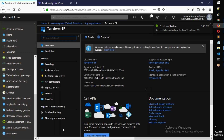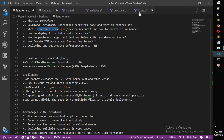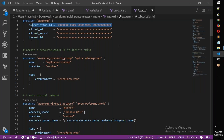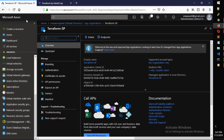After registration, you get the Application ID, Tenant ID, and Object ID. Copy these values — we will need them for the Terraform configuration.